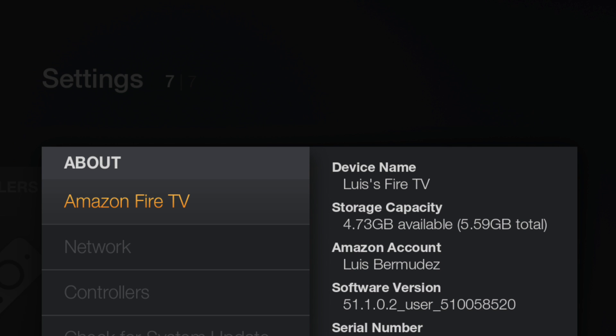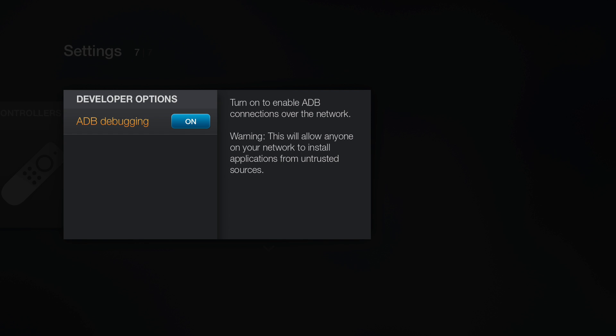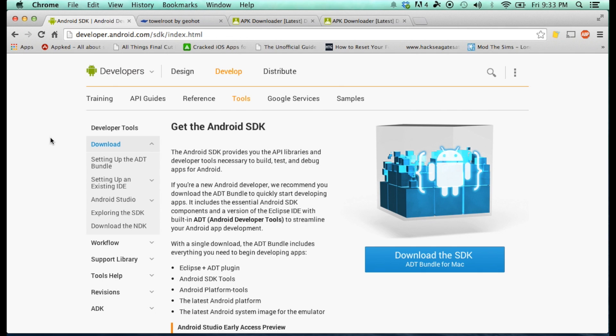To get started with rooting it, you will need to be running software version 51.1.0.2 or anything lower than that. So make sure you check out the description. I will try to update it if any future releases come out and they are rootable. After you make sure you have the correct version, write down your IP address. Last but not least, make sure ADB debugging is enabled. That is it for the Amazon Fire TV part.